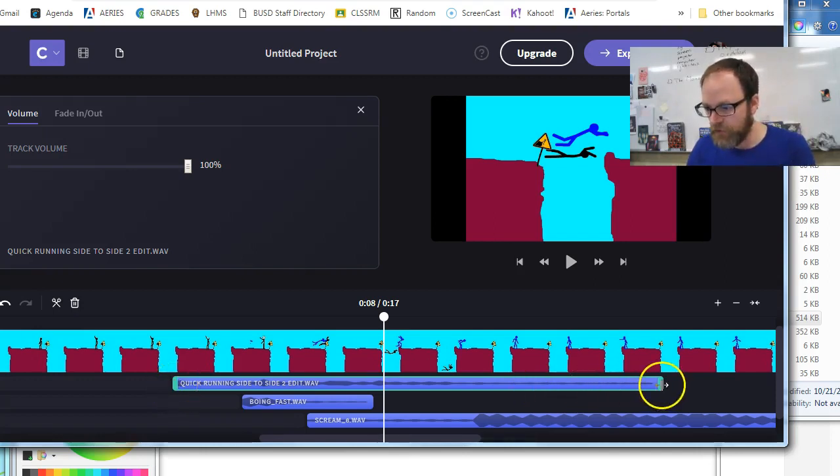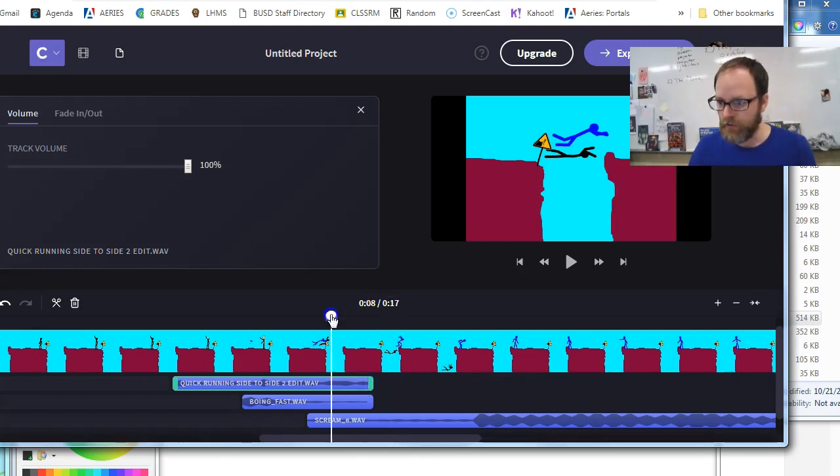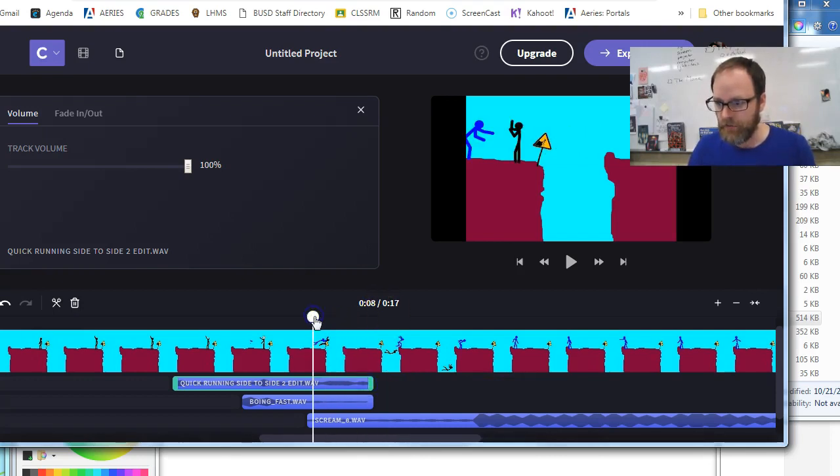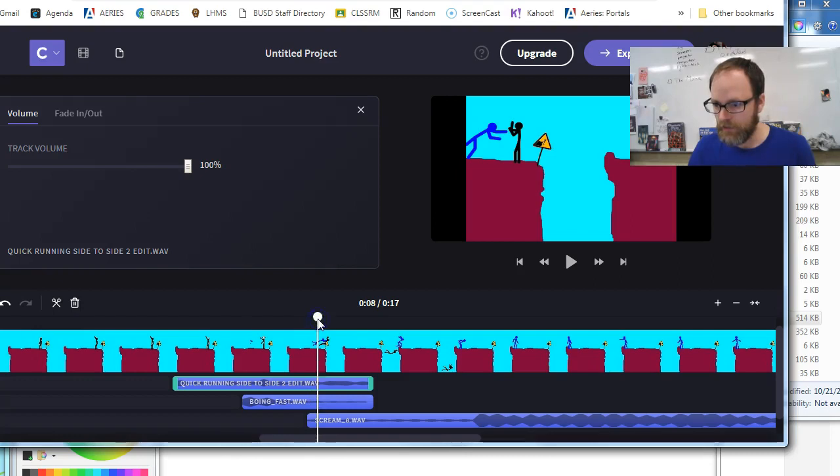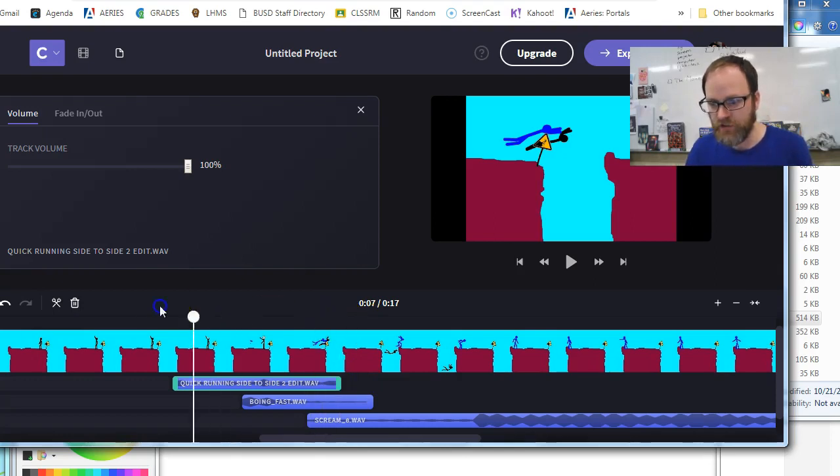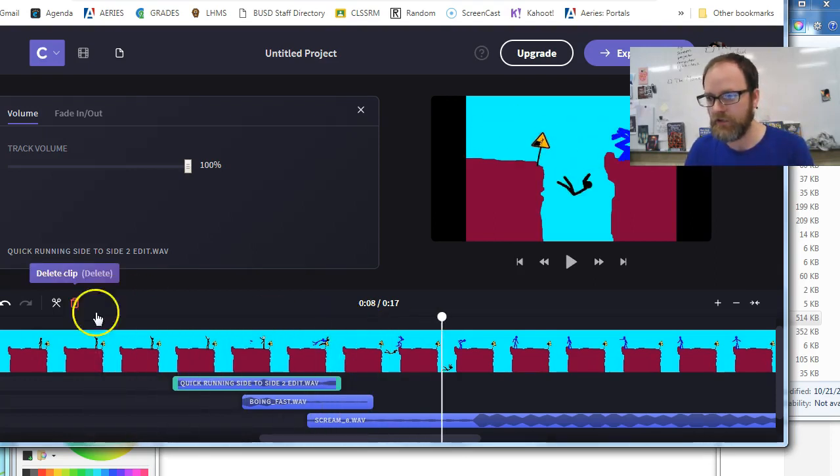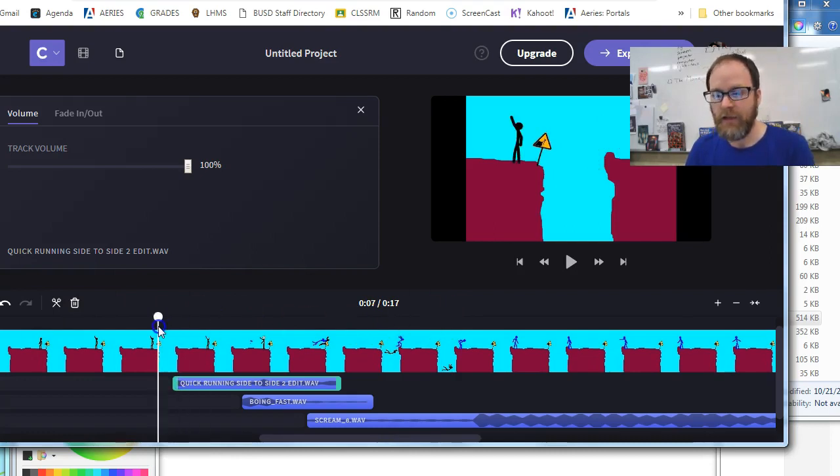So I'm going to shorten that whole sound and I'm going to go see where is the spot where his feet leave the ground and it's right, let's see, right there. So I'm going to shorten that sound right back to there so that the running stops and he jumps and I'll probably add another sound right there.